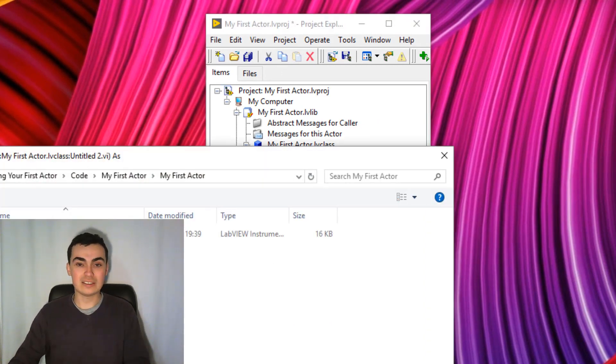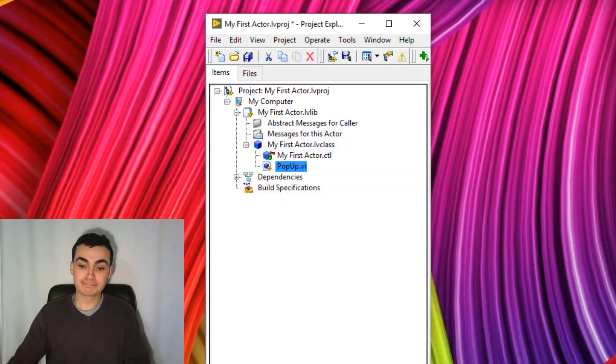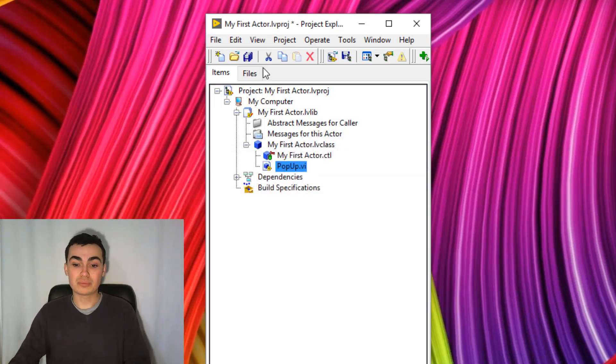Now instead of calling it Untitled 2, let's call it Popup. There we go.